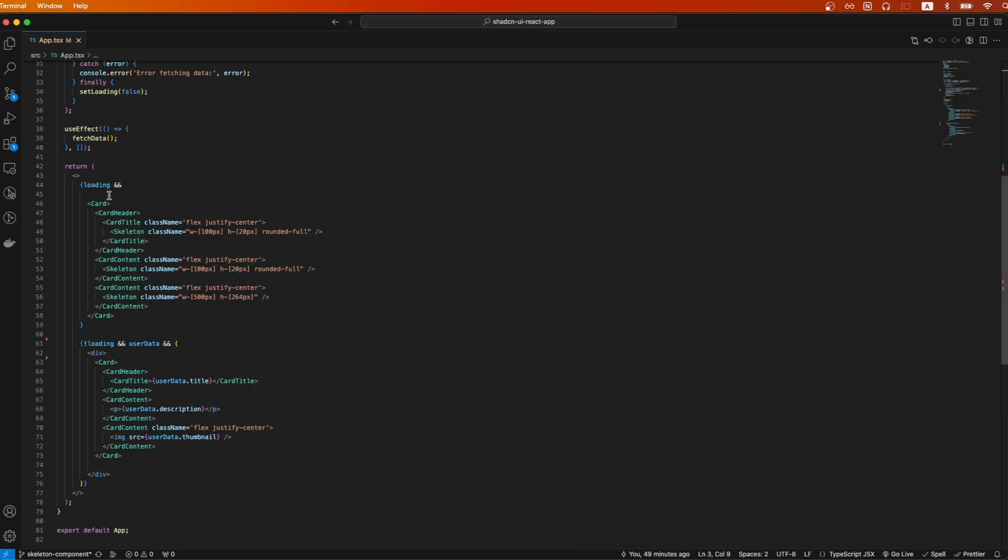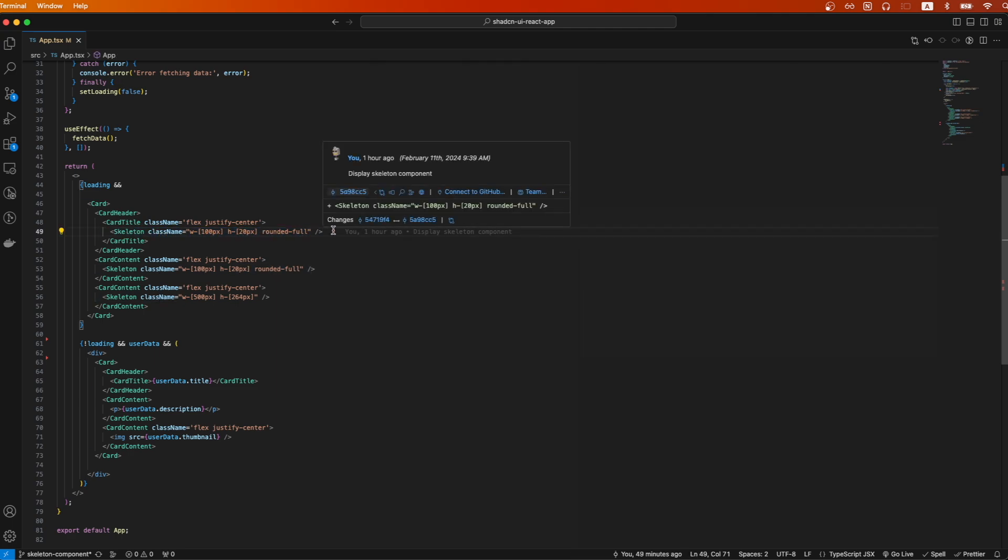then what I did is I went back and created the exact same card component, and in the places where the title, description, and thumbnail are supposed to be, I just replaced it with the Skeleton component itself.